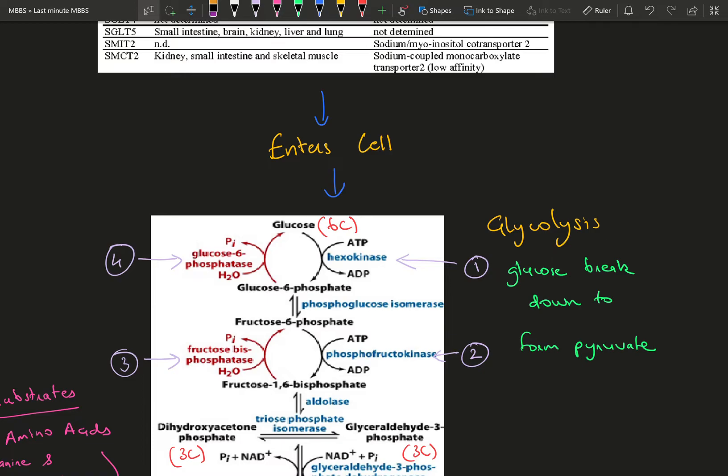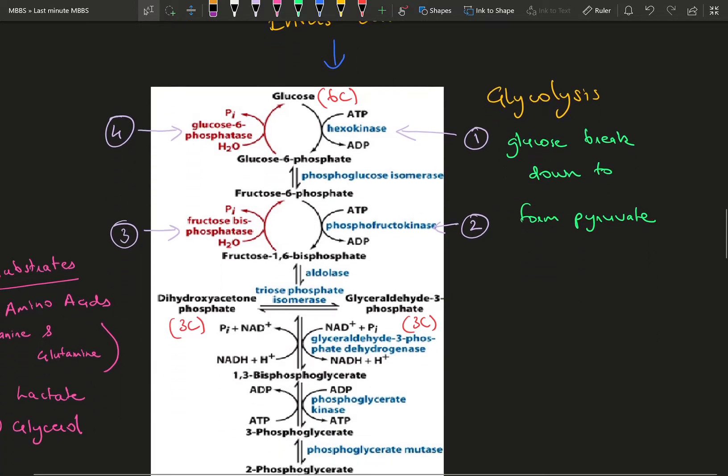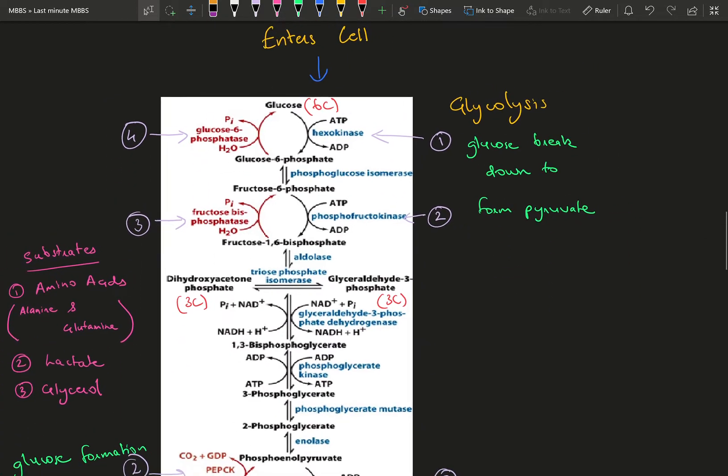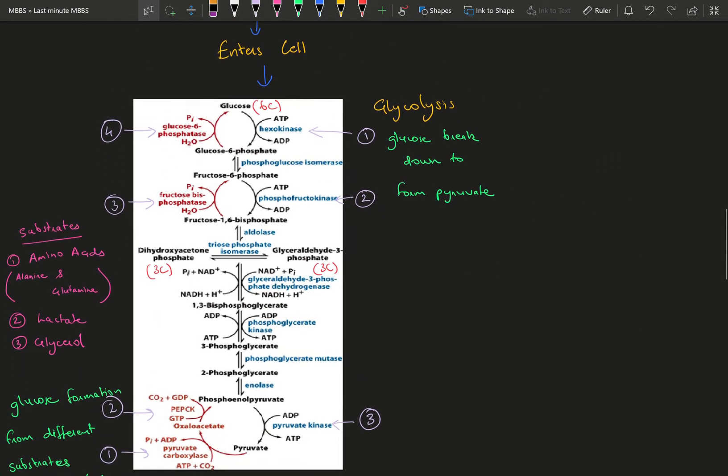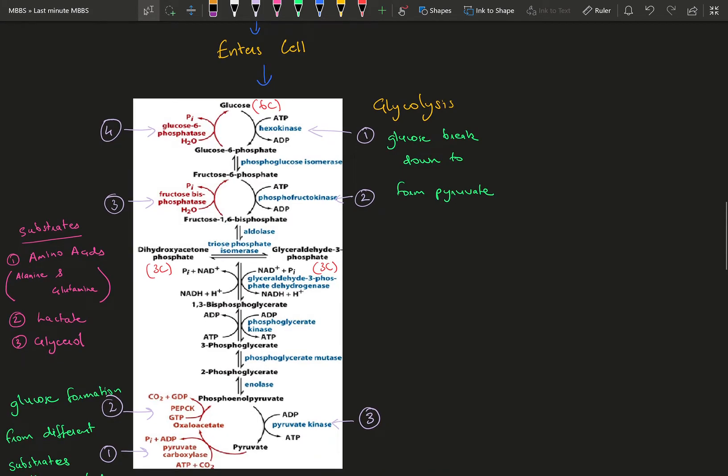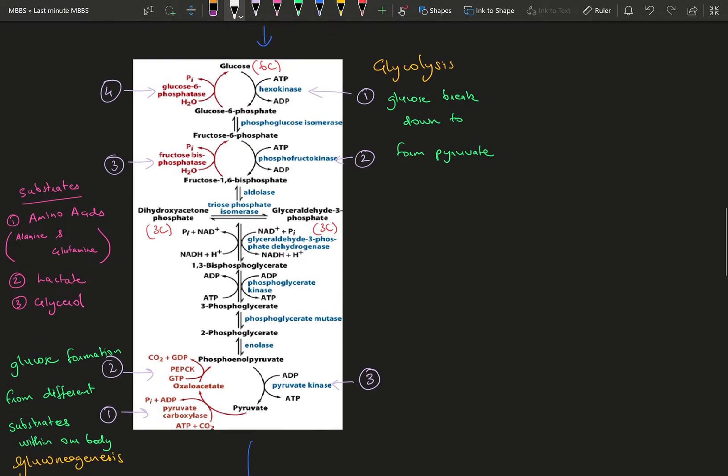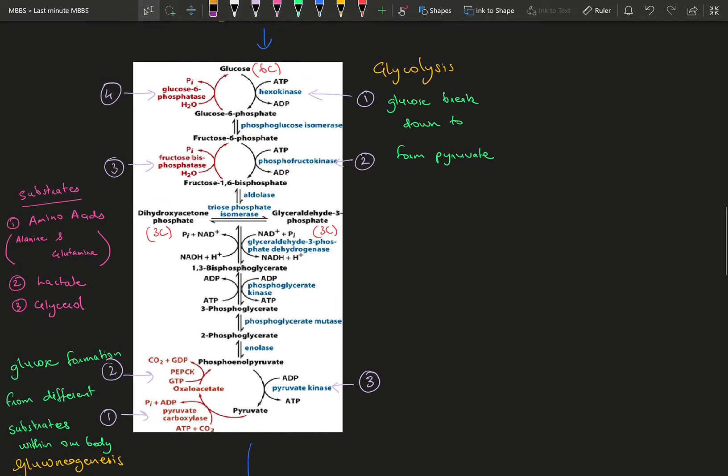You don't need to know all the steps in glycolysis—it's a waste of time. Just know the three rate-limiting steps where ATP is involved: hexokinase, phosphofructokinase, and pyruvate kinase.